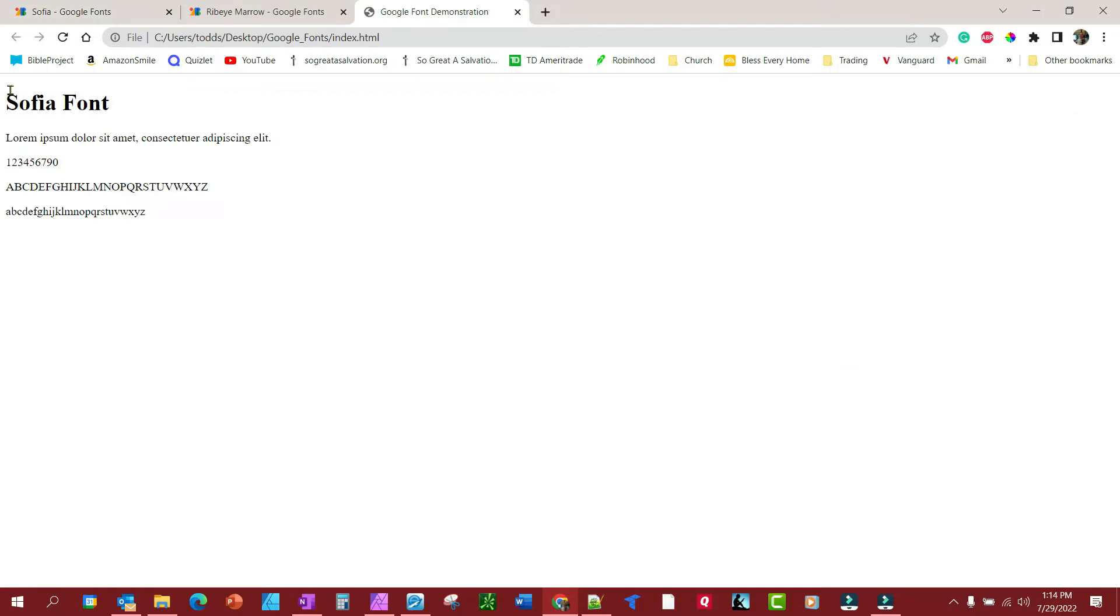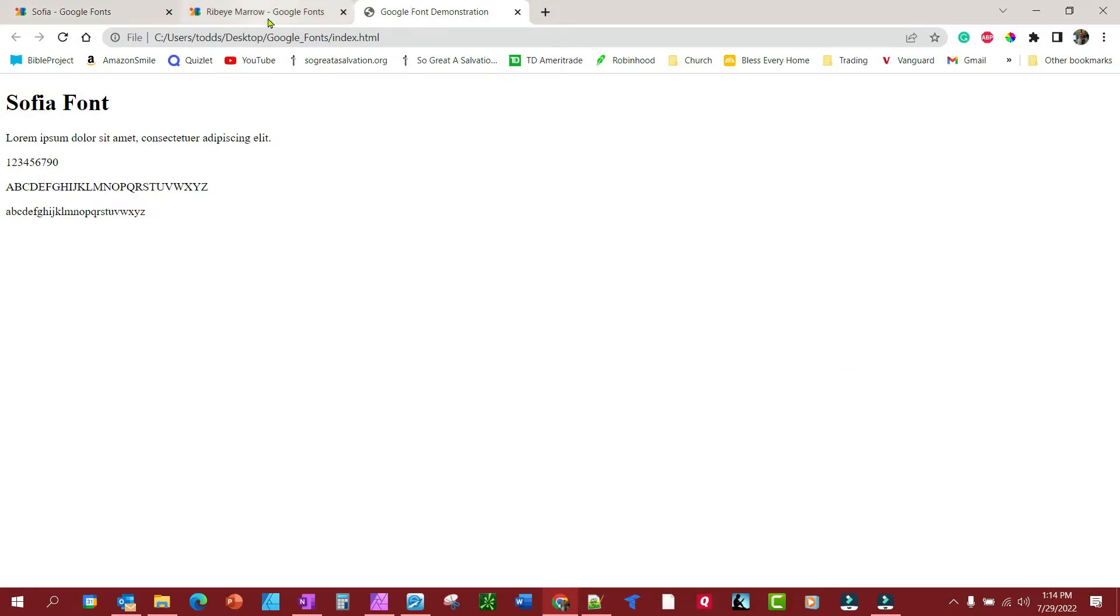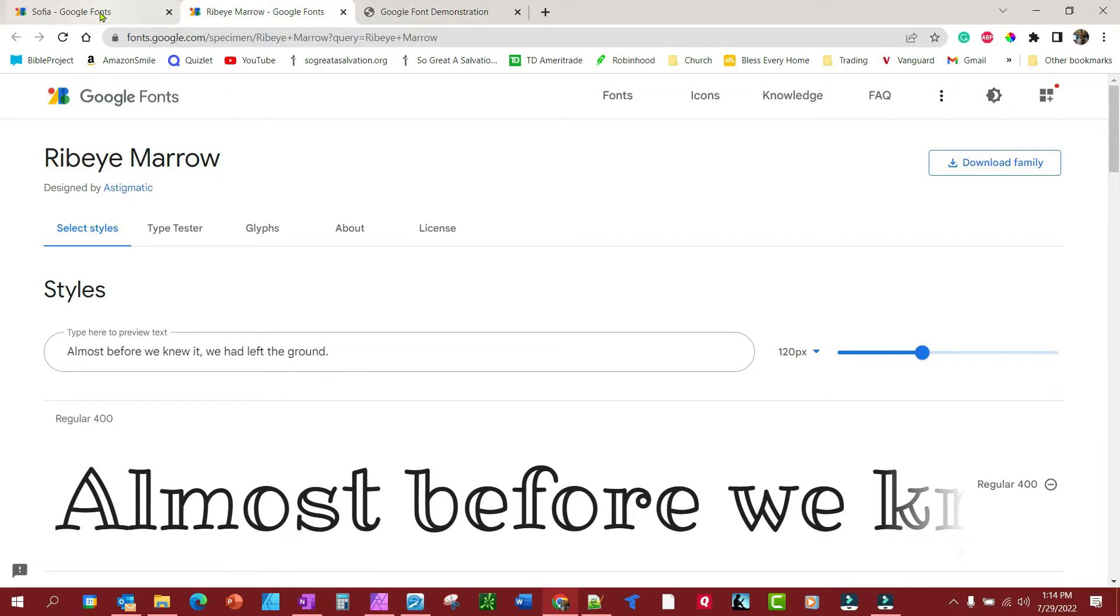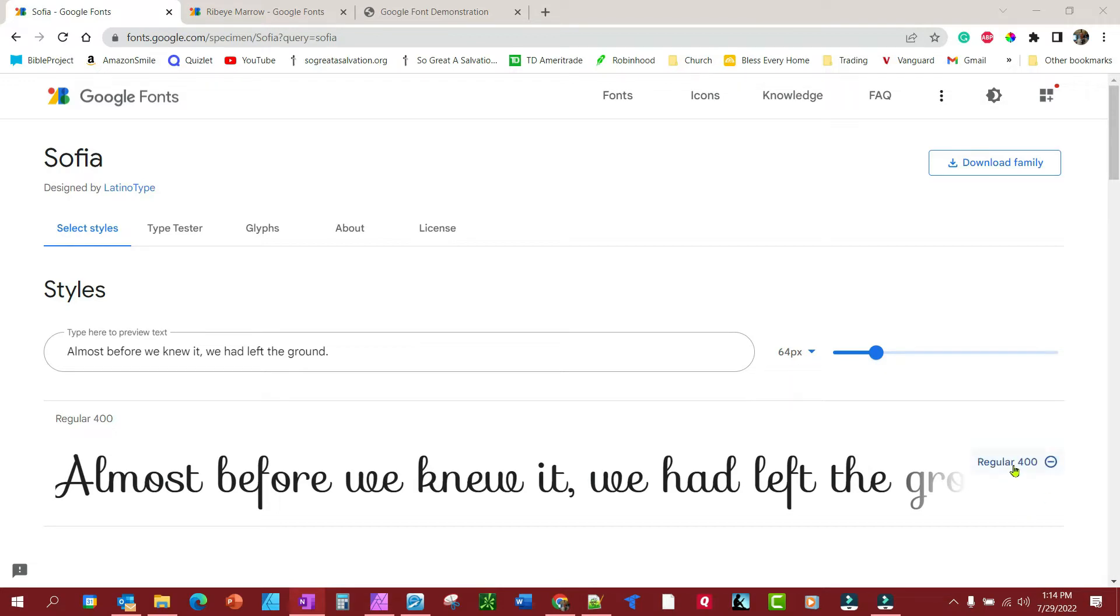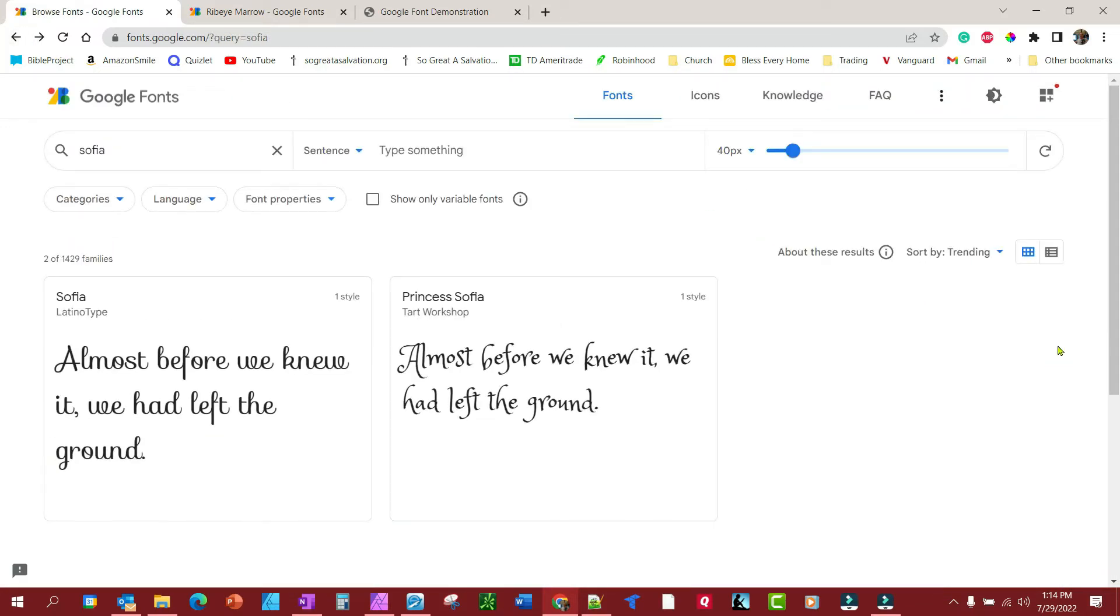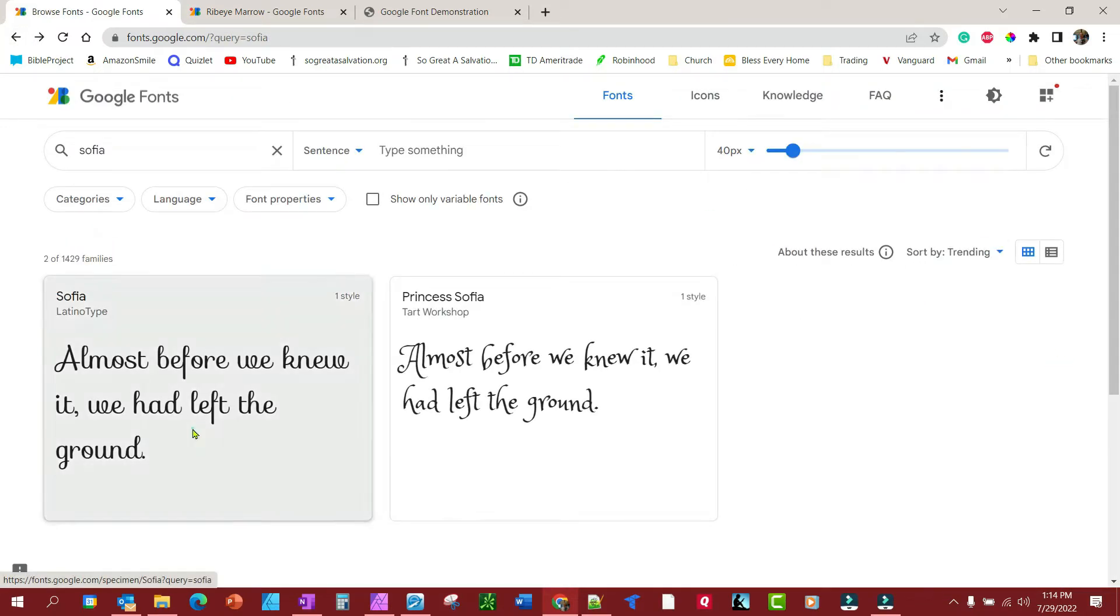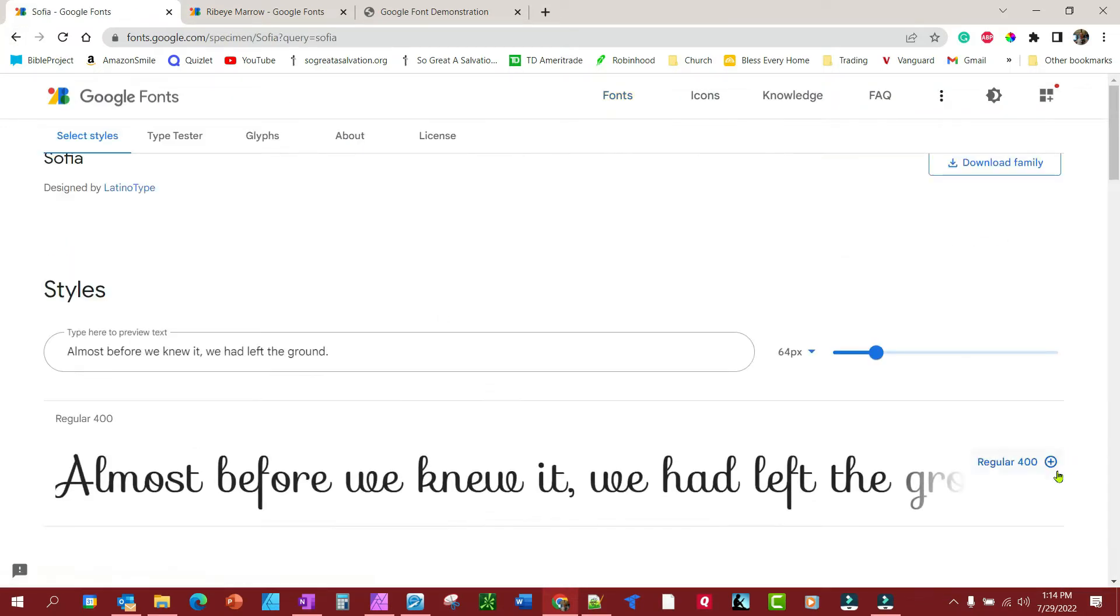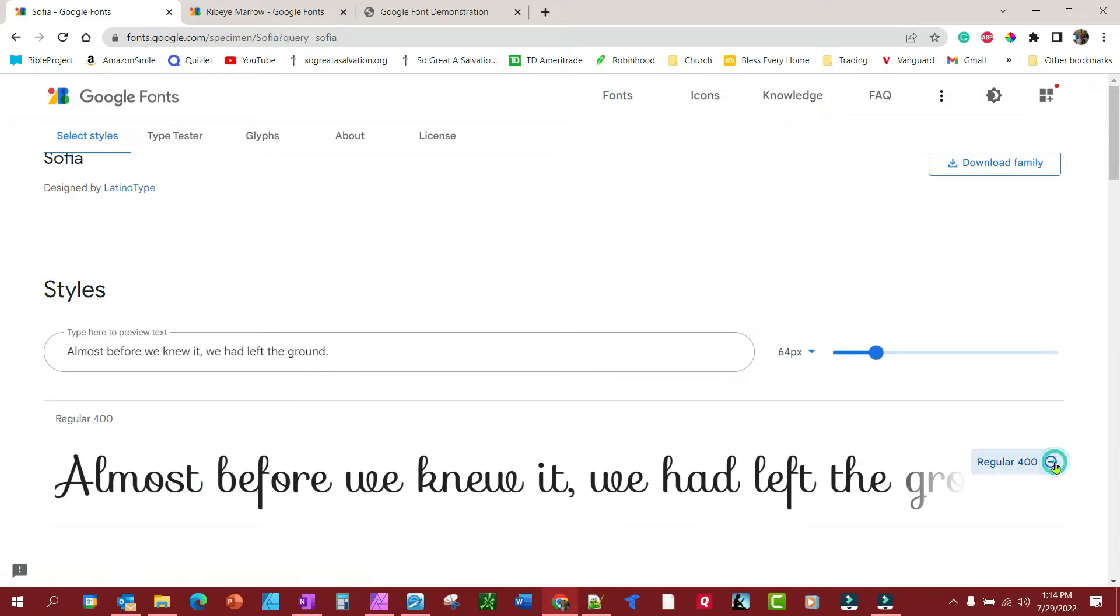So this is what it looks like right now. We're going to add the ability to use the Sofia font, this font right here, instead of the basic font that I have on there. So let's go get the regular 400. It didn't open up, so let's see if we can open it up.